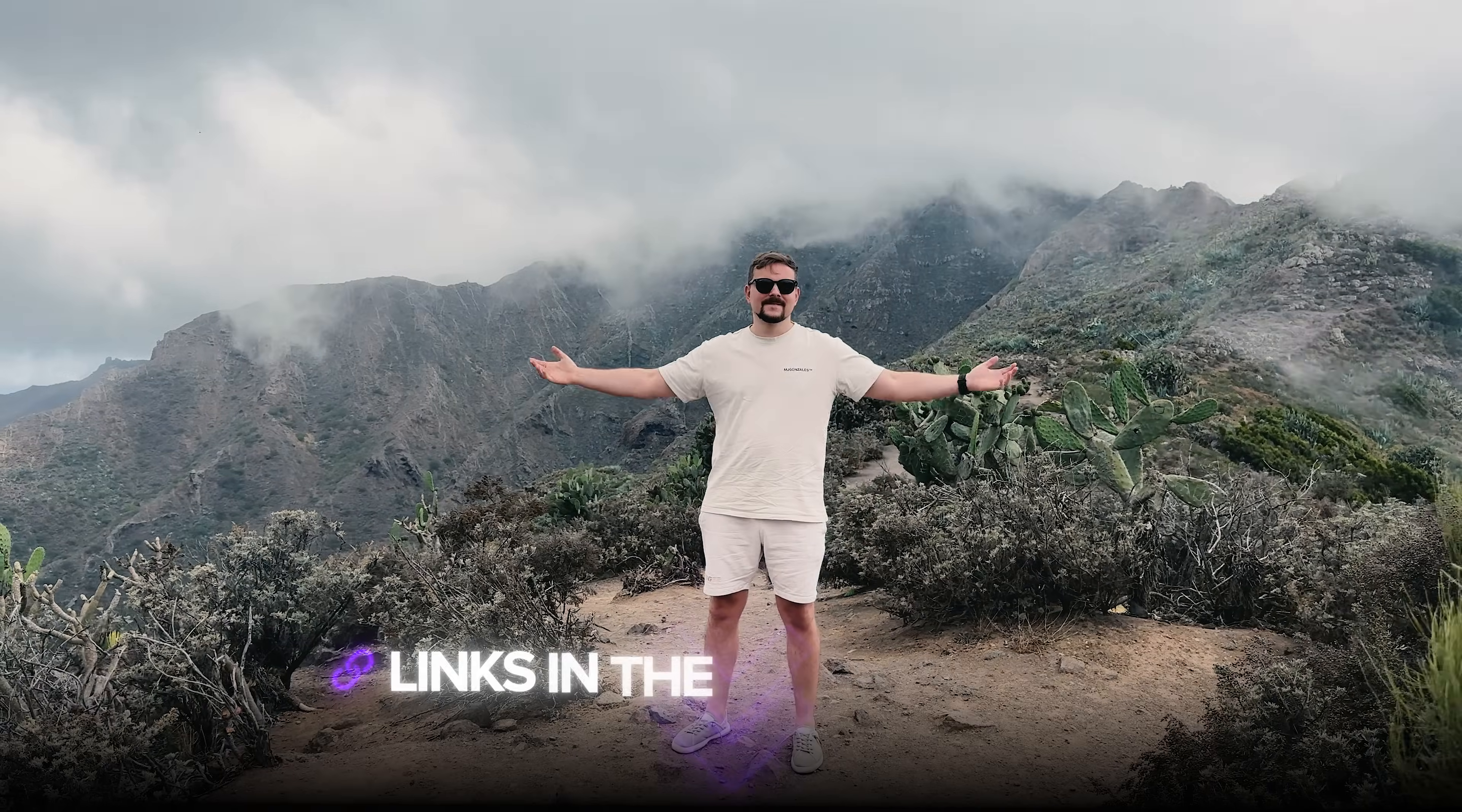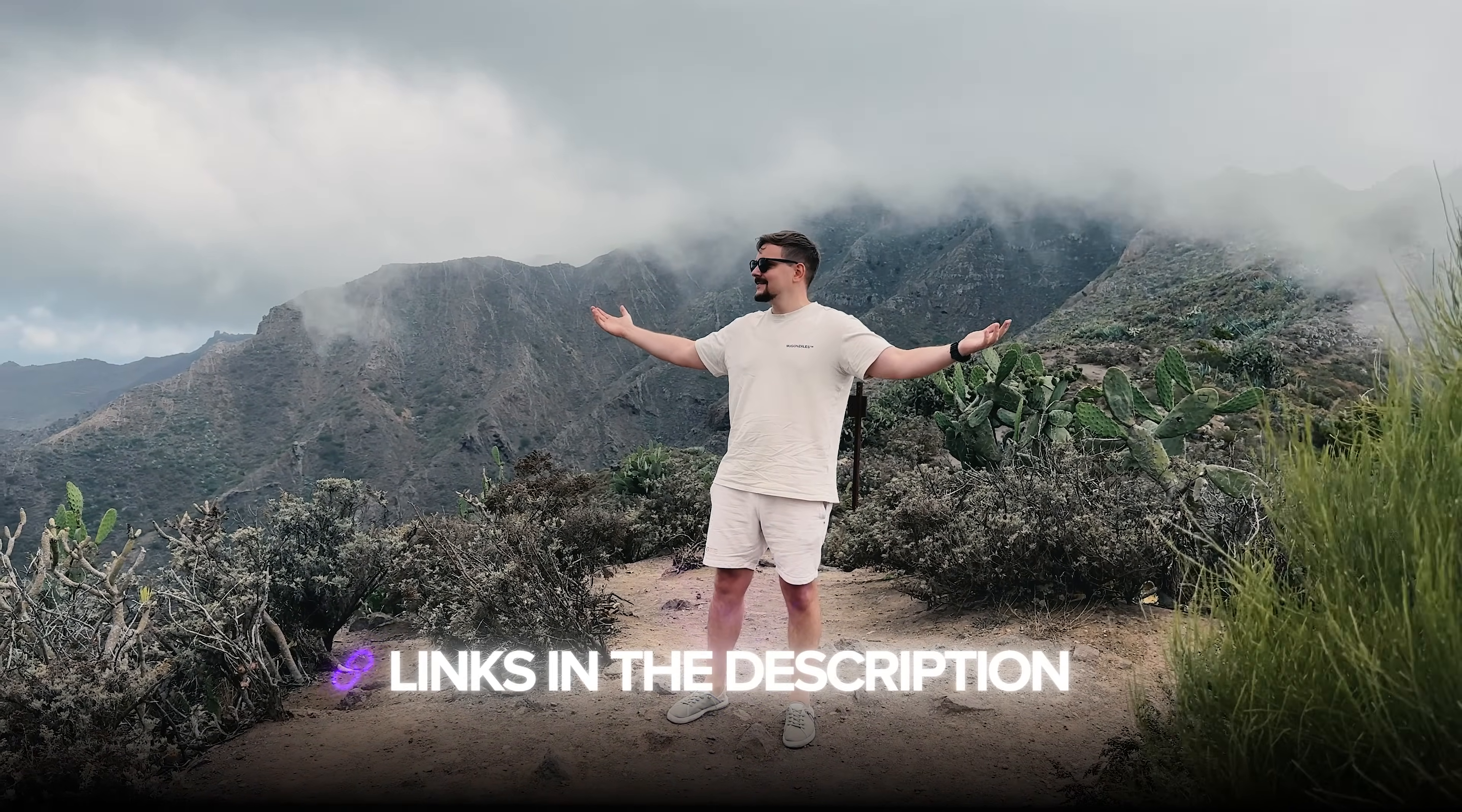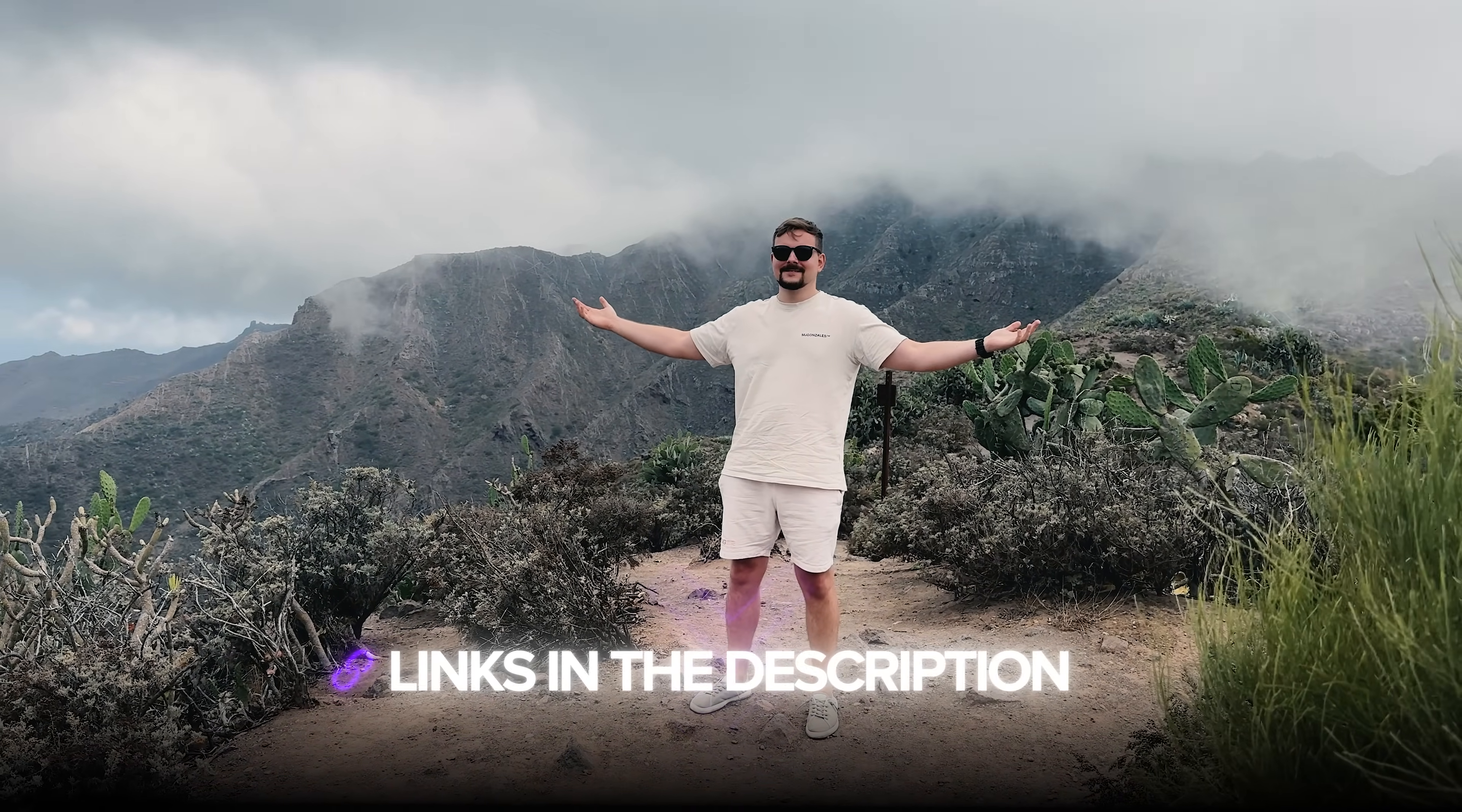Also, I've left all the useful links in the description down below, so don't forget to check them out. Let's jump in and see Manus AI connectors in action!